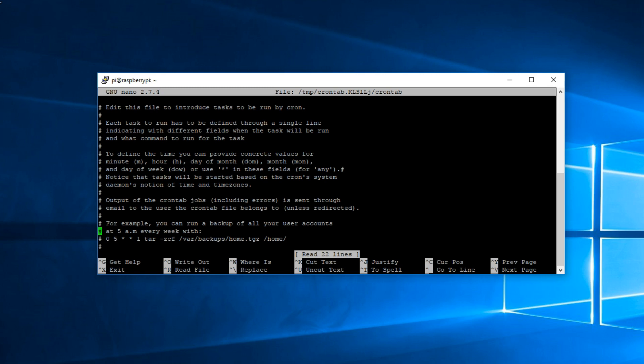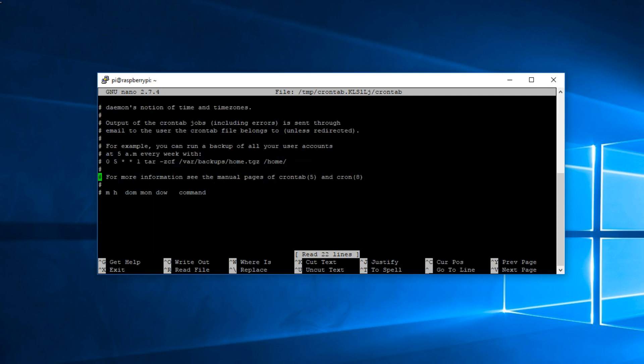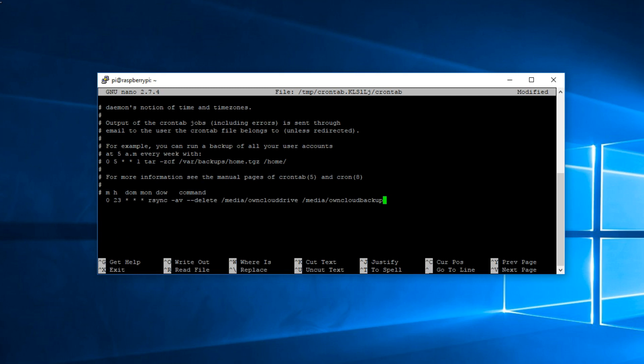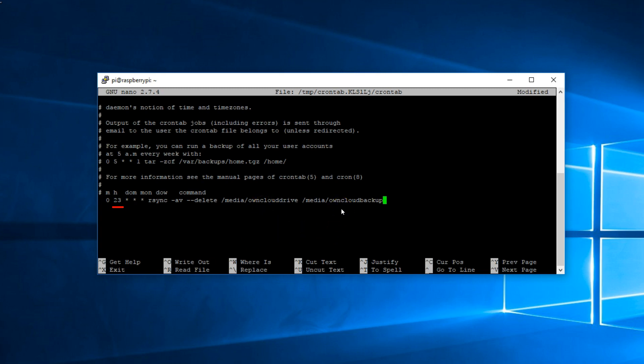Using the arrow keys go all the way down to edit this crontab. Here I'm going to add a line that says it'll create a backup every day at 11 o'clock at night. If you look right on top it'll give you an example of how the line is written. This means that it's going to back up every day at 11 o'clock and it's going to copy oncloud drive to oncloudbackup.